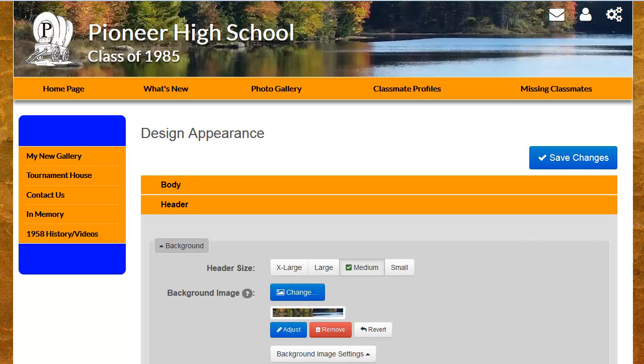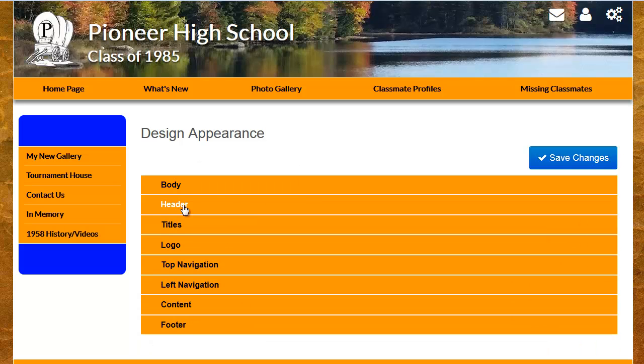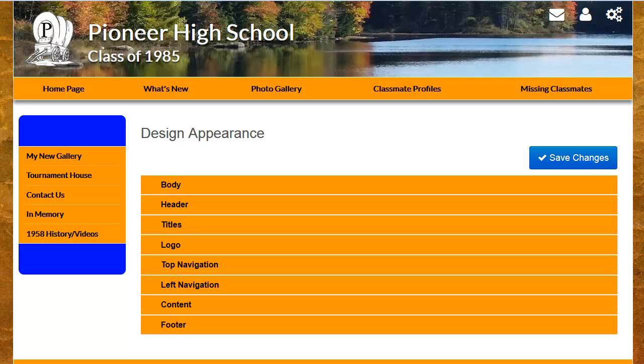Okay, that about does it for the body and header portion of this tutorial. As I close out this video, I do want to remind you that as you make changes, you should always click the Save Changes button as soon as you're ready to take those changes live, but also to make sure that you save the changes that you make before moving out and going to another page of the site. In our next video, we'll cover the titles and logo sections of the design appearance page.